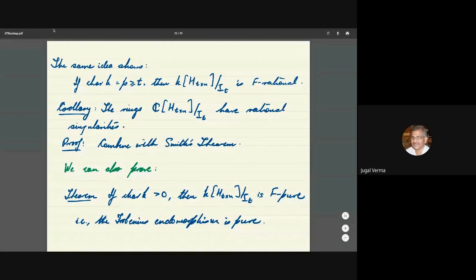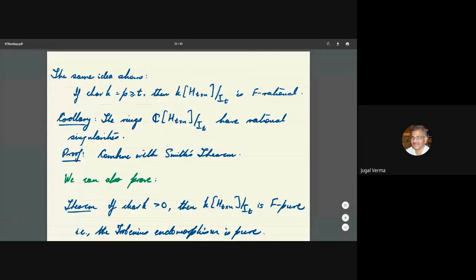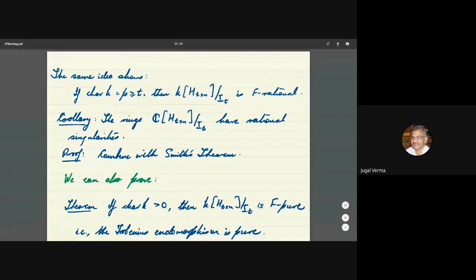Thank you, Anurag, for your nice talk. We can now open mics for any discussion, questions, or comments. Any questions from the audience — they can either speak or use the chat.